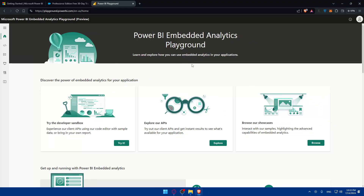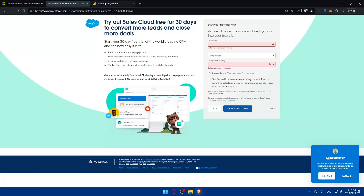Once you click 'Get Data', a window will open where you can search for Salesforce. You'll find either 'Salesforce Objects' or 'Salesforce Reports' depending on your data needs — you can choose one of those. Click on it, then click 'Connect', and you'll be prompted to sign in to your Salesforce account if you aren't already. Once connected, you'll see a list of your available Salesforce objects or reports.